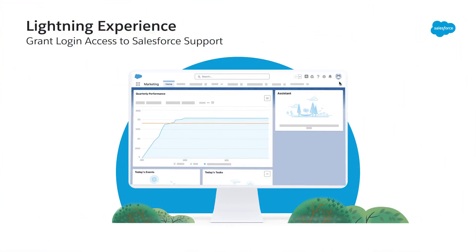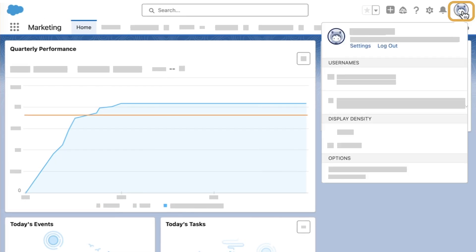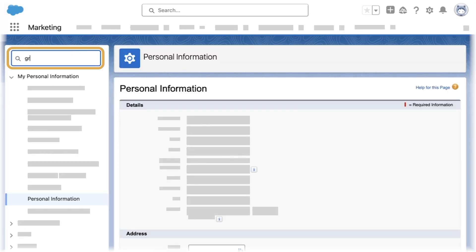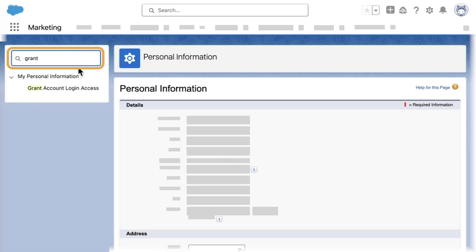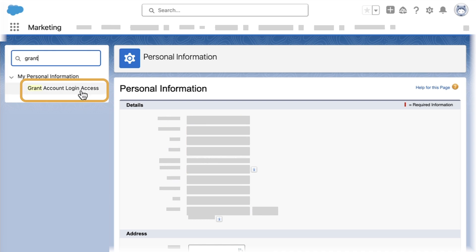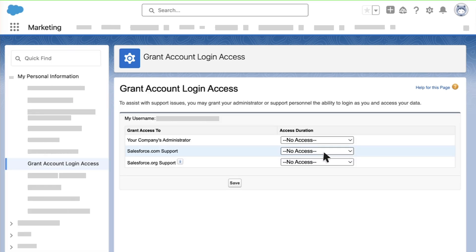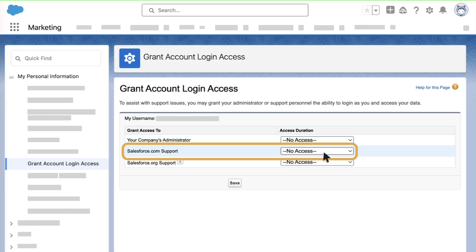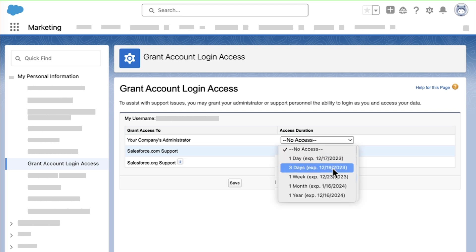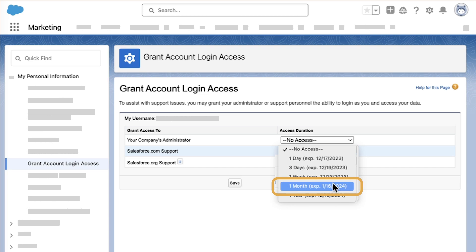Now, let's start with Salesforce Lightning. Log in to Salesforce. In the upper right, click your image. Then, click Settings. In the Quick Find box, type Grant and select Grant Account Login Access. Set the Access Duration option to Salesforce.com Support. Please note, access duration needs to be set for a minimum of one month.